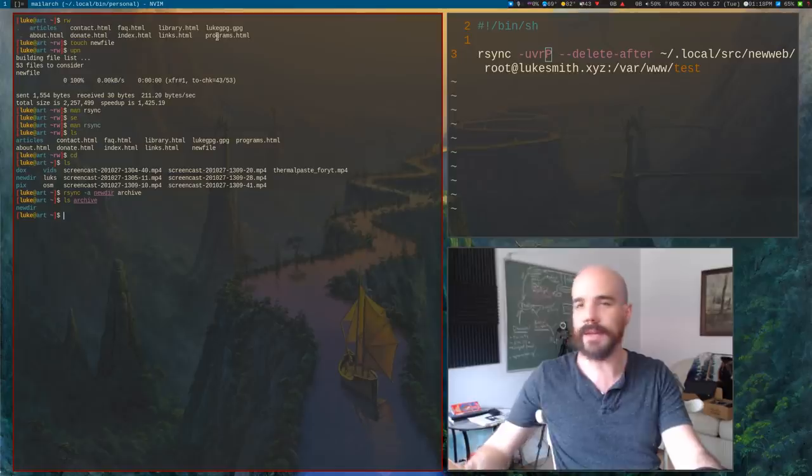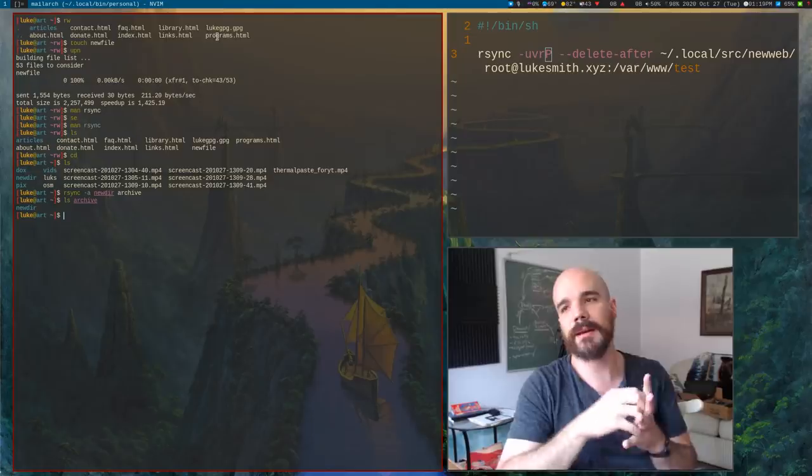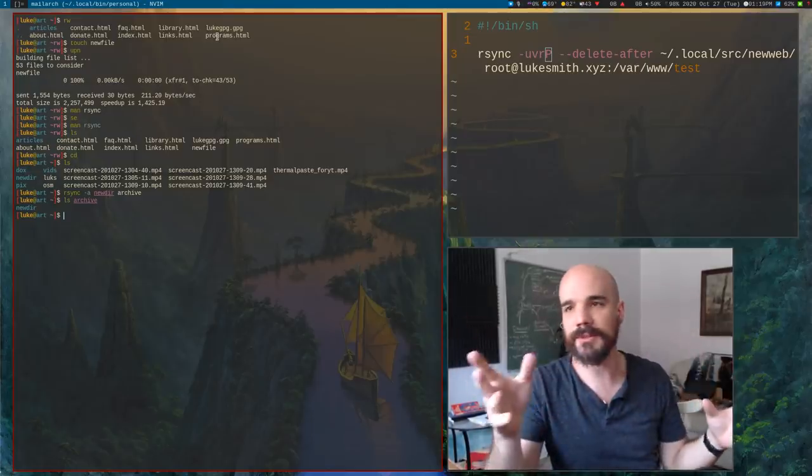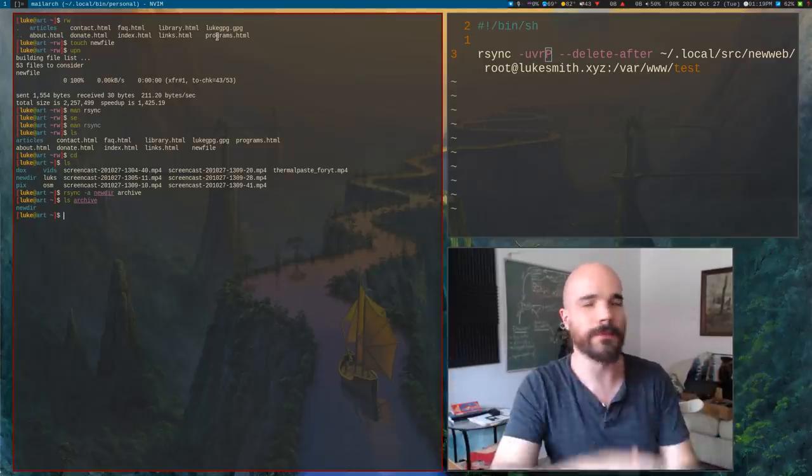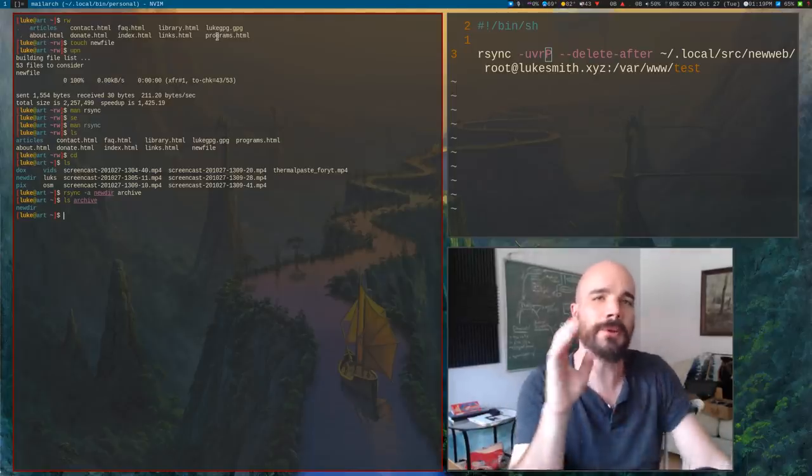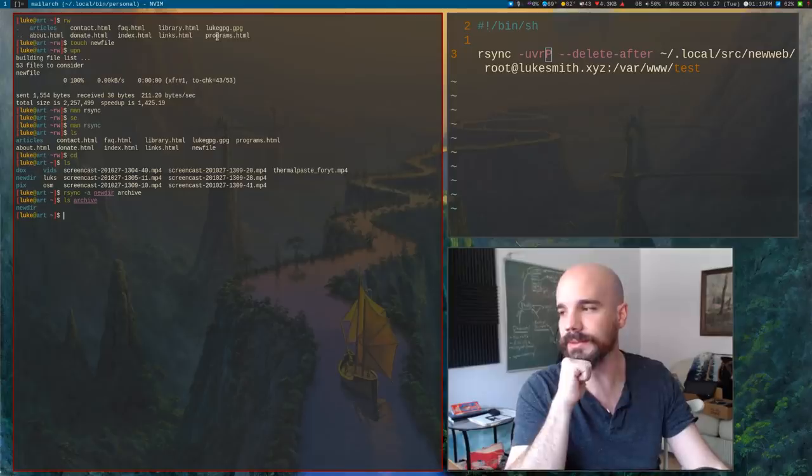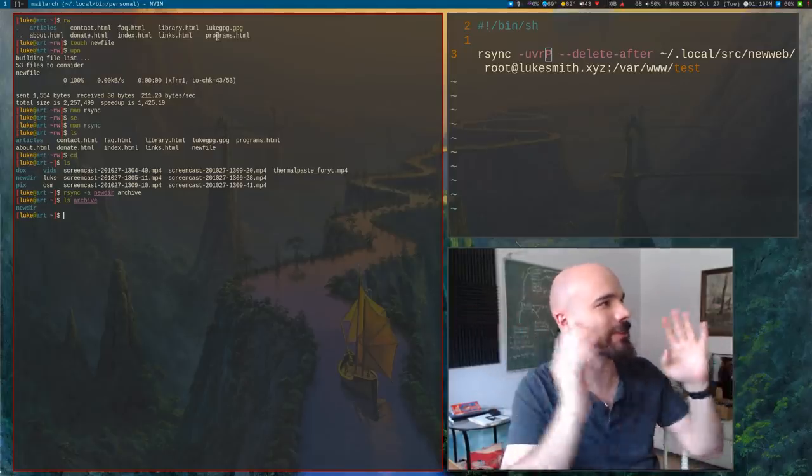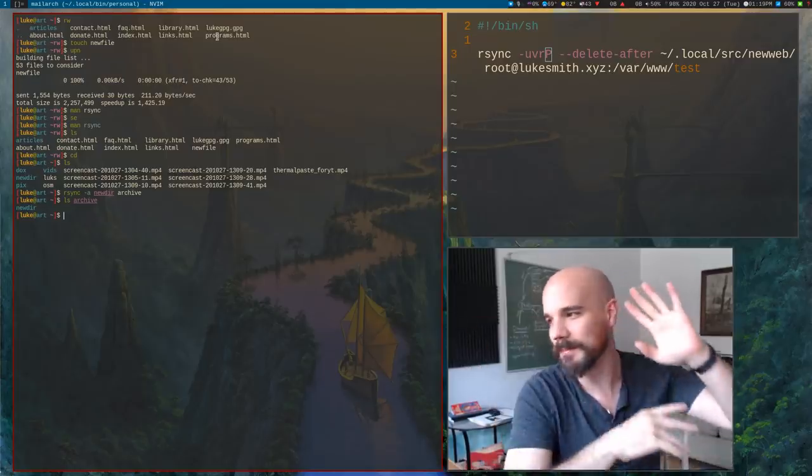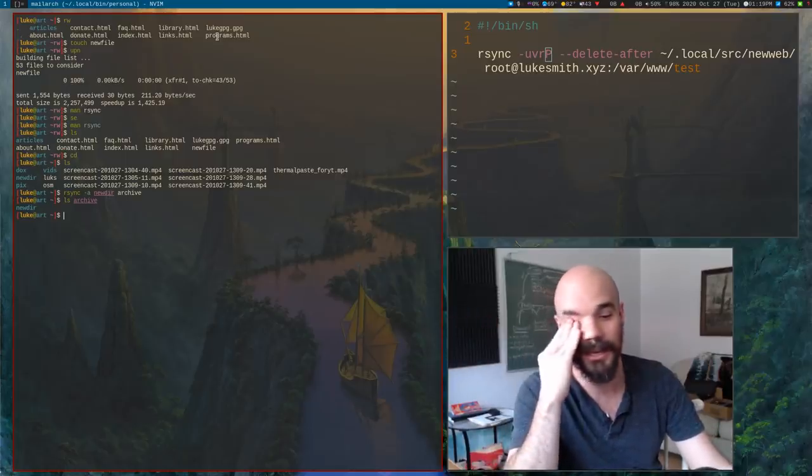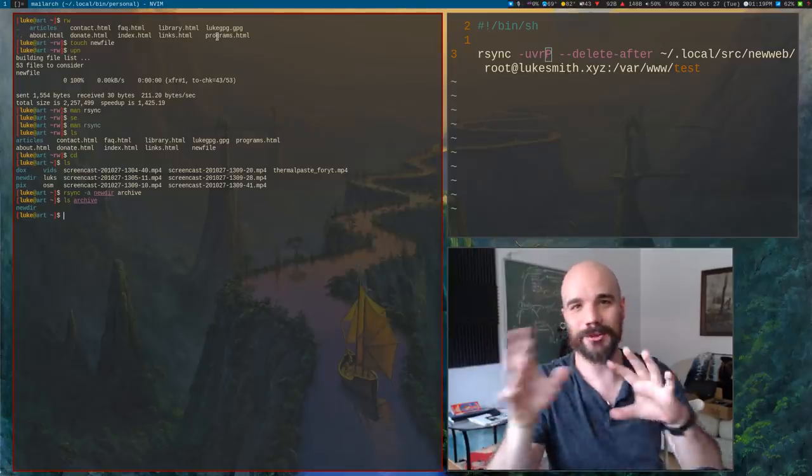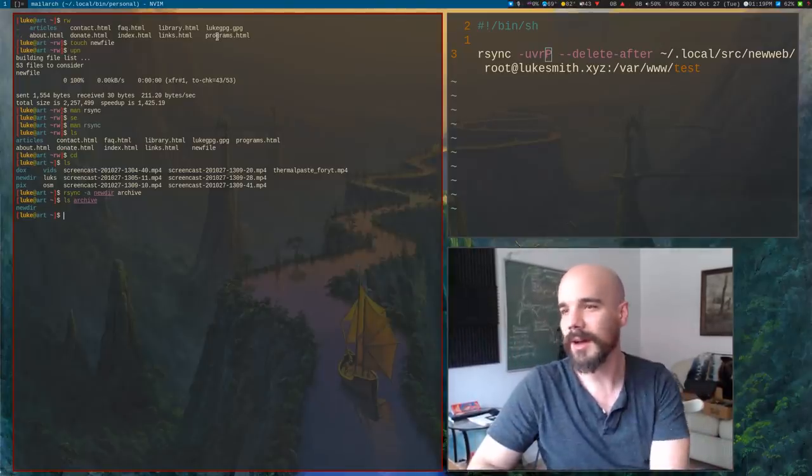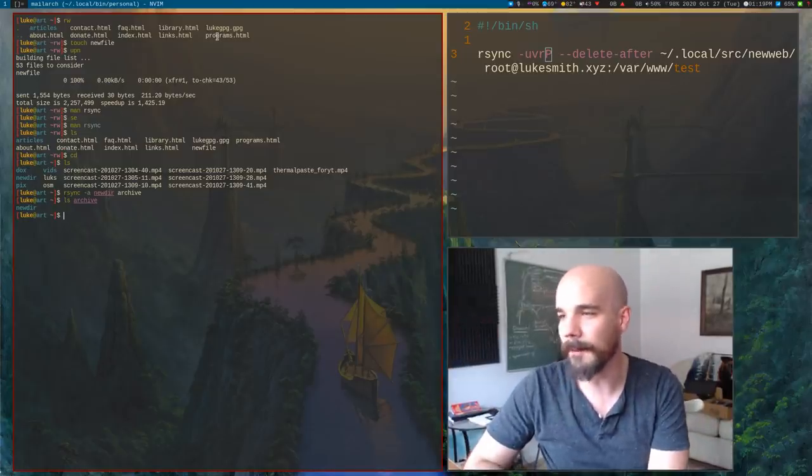Now what the A option does is it really just turns on a bunch of different options. Like it turns on the recursive option. It turns on just a couple of things and mainly like it preserves permissions and like metadata of files. So it's very good. If you just want to make an archive of, let's say, if we just want to make an archive of this new directory, we can just say archive or something like that, and it will create a new archive here. And that's going to share the metadata of everything.